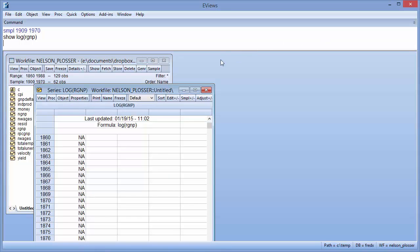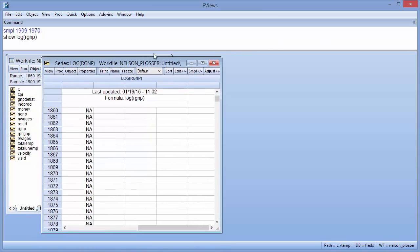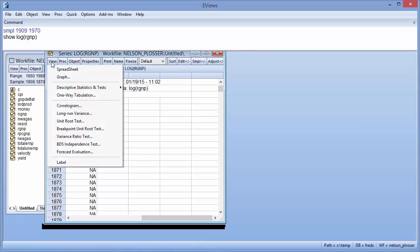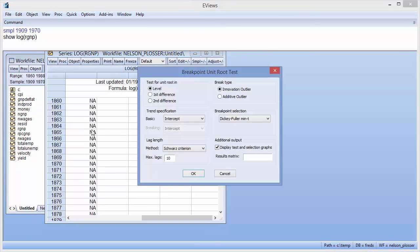To perform the unit root test, we click on View Breakpoint Unit Root Test, which brings up the test dialog.